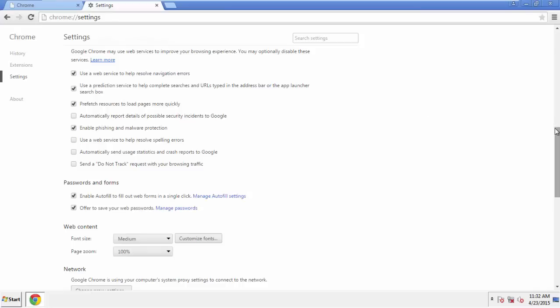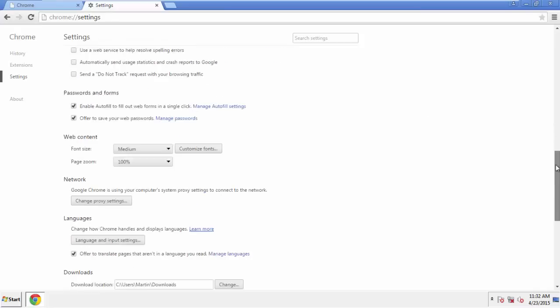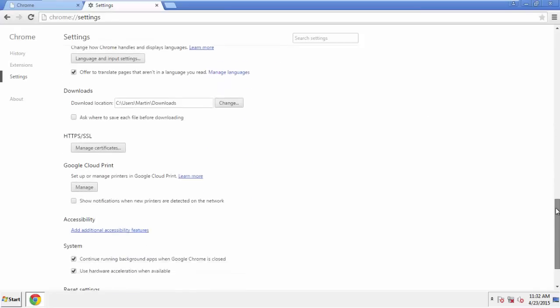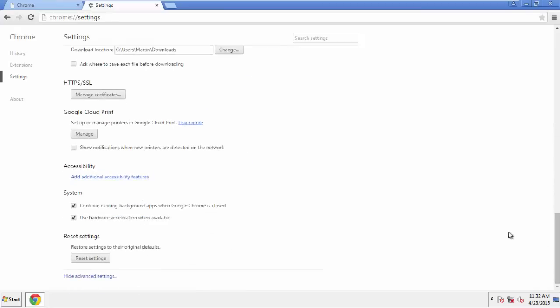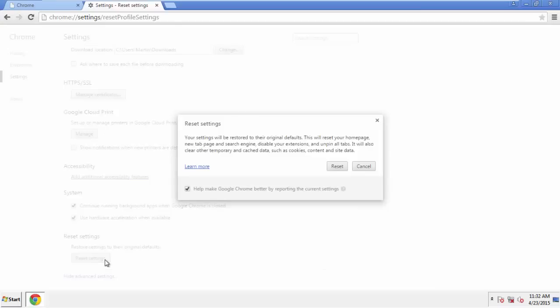Now we can move on to resetting the browser. Back to Settings, and all the way down to the bottom. Click Reset Settings.